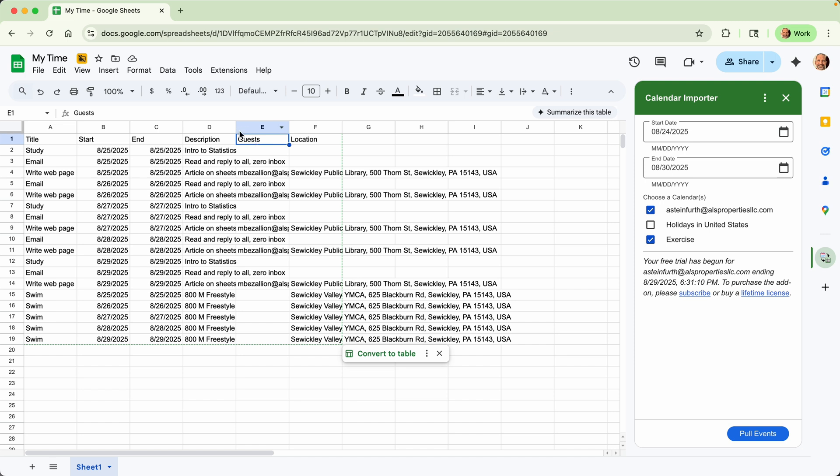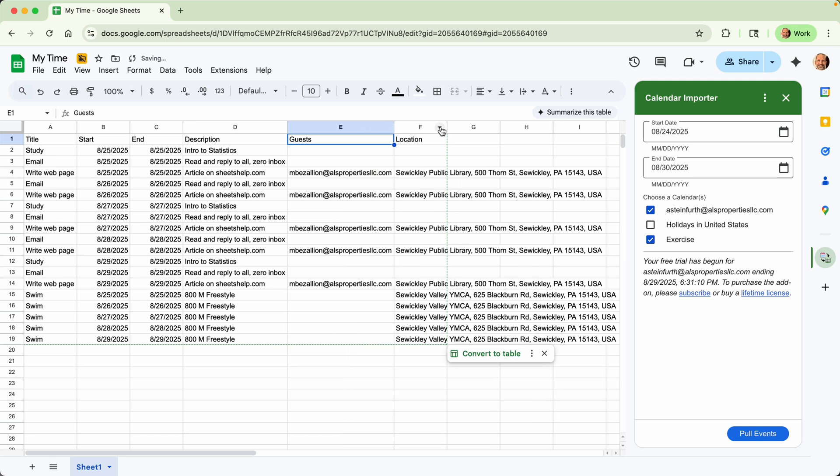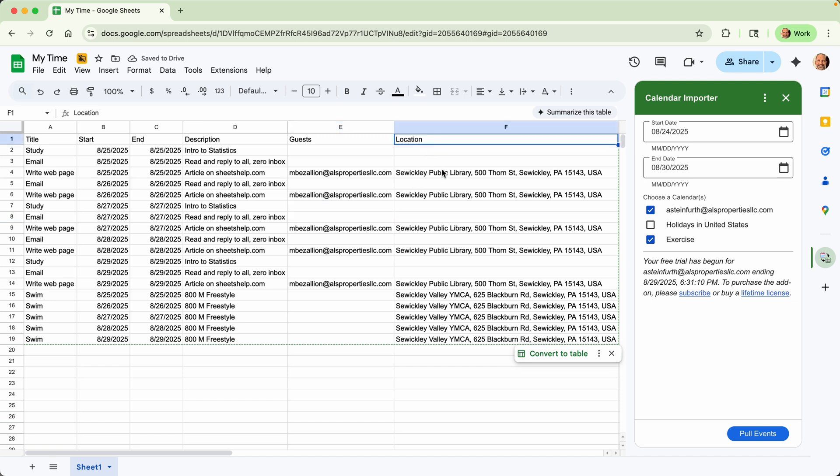Any guests. So if I size these columns correctly by double clicking on the dividers, you can see that some have guests, some don't. And the location.